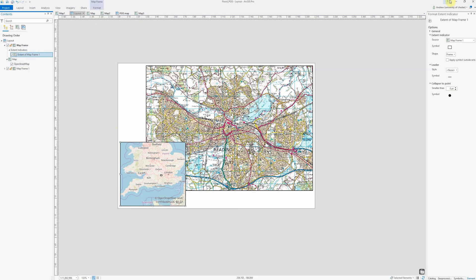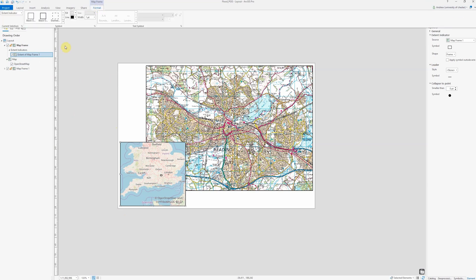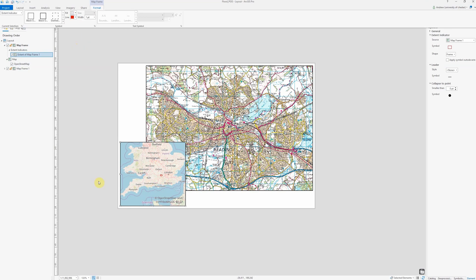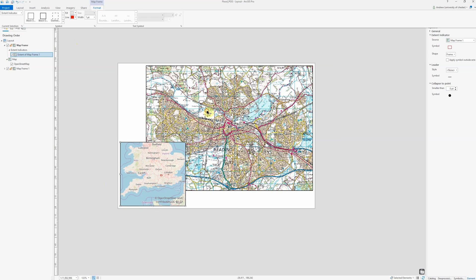If I select it, it brings up an options menu. If I want to change the colour, for example, I can go to Format up here and change the line colour — say I want to make it red. And we can see that the extent indicator changes in the map.